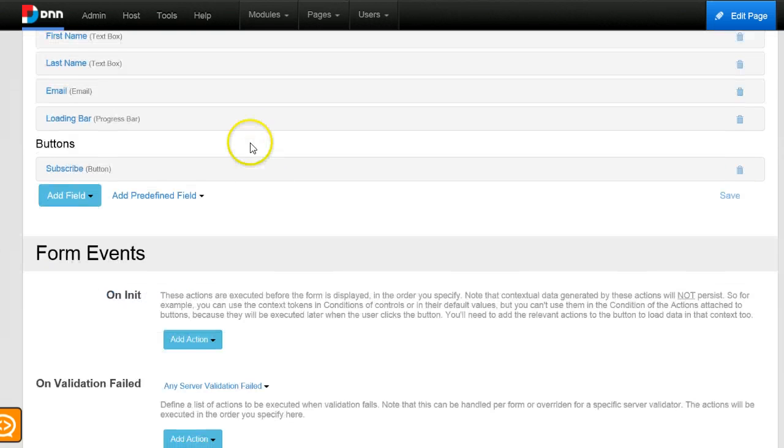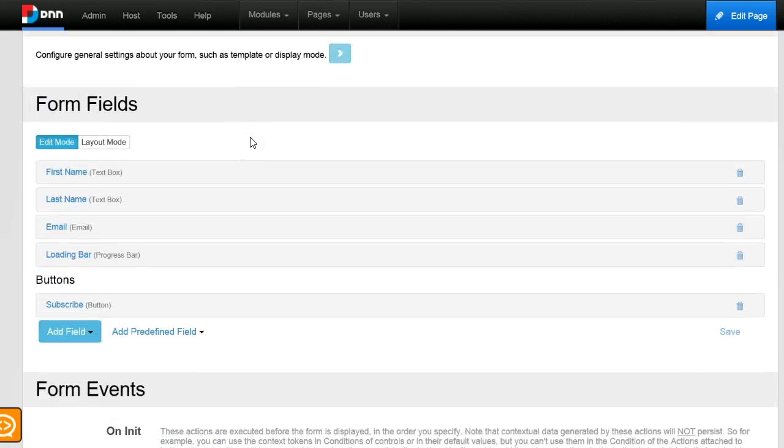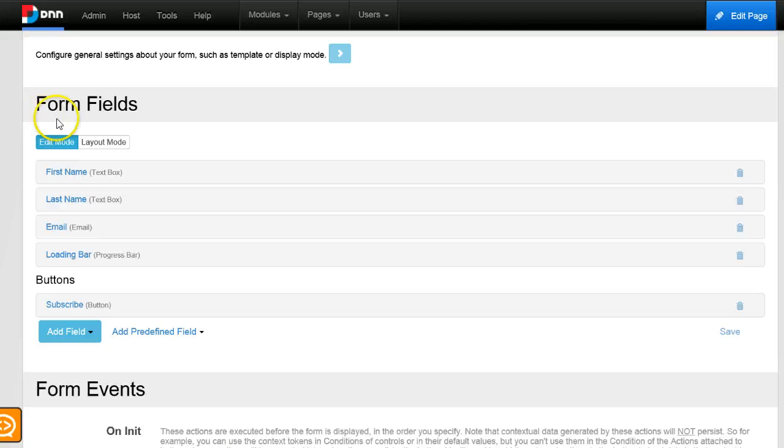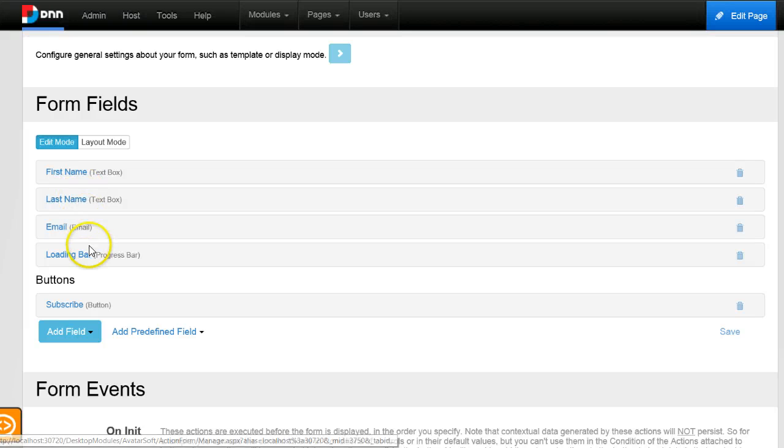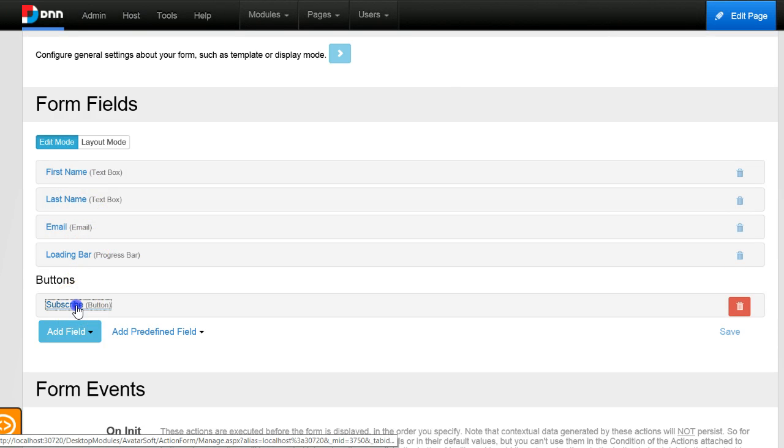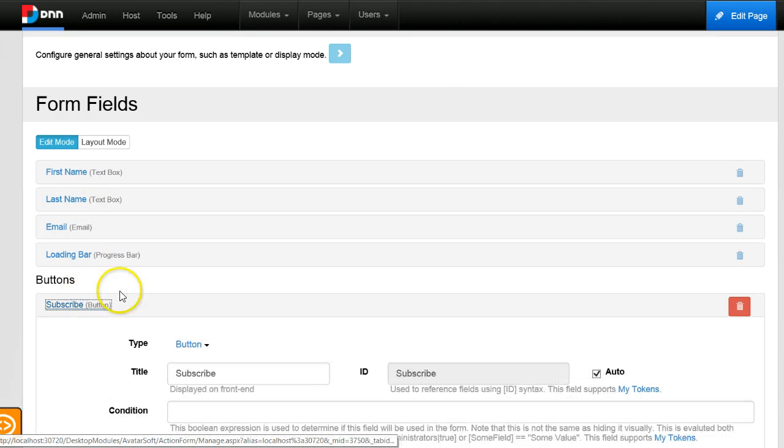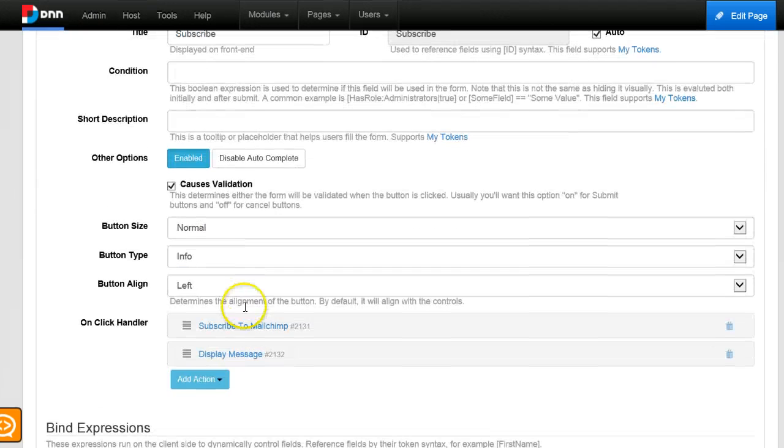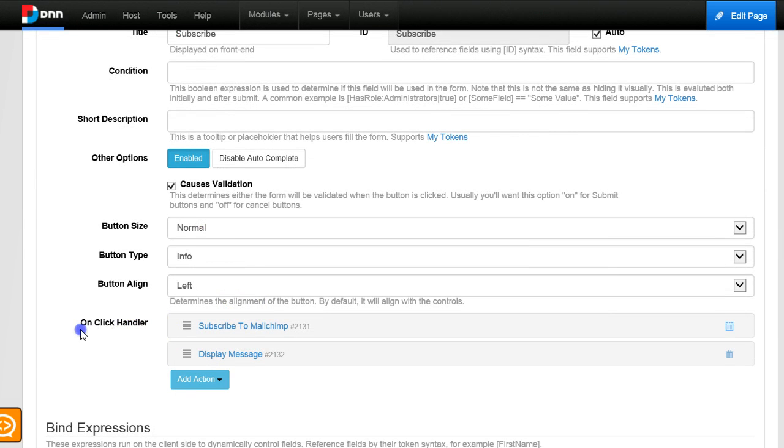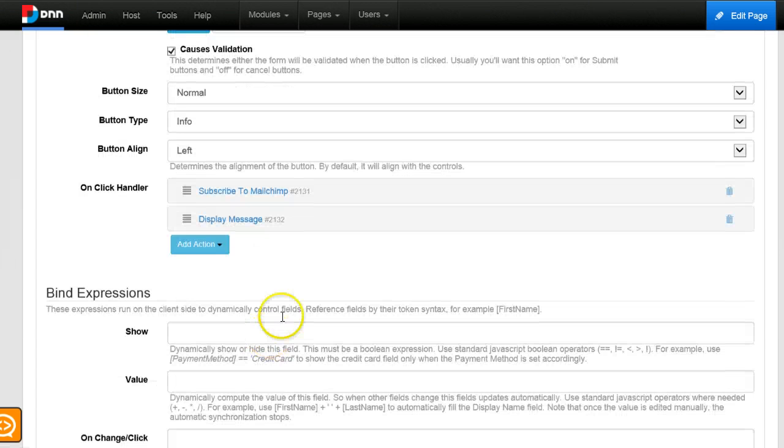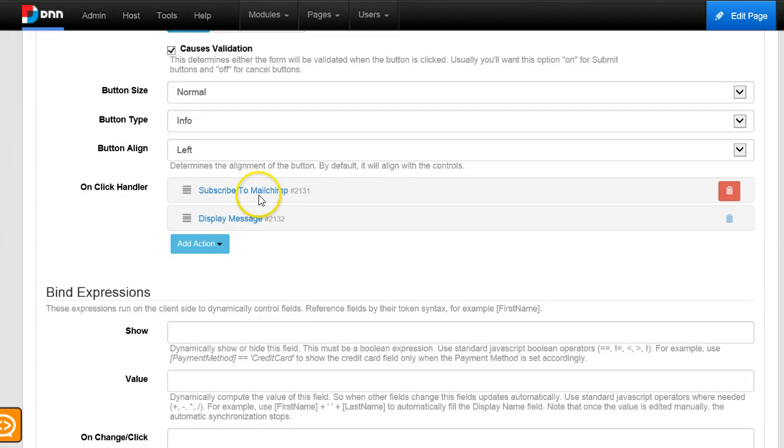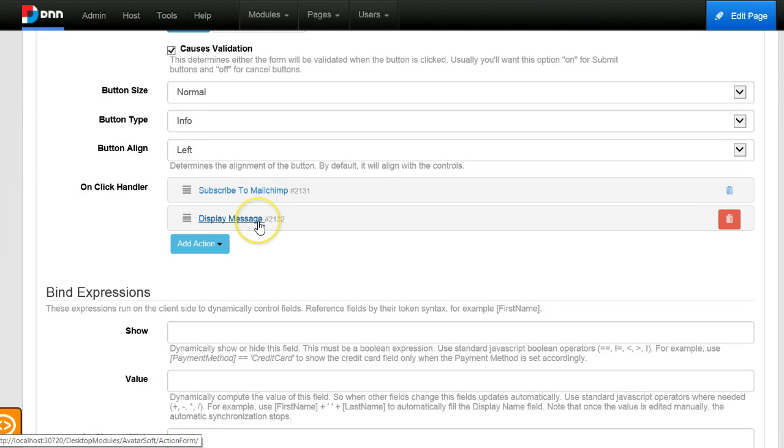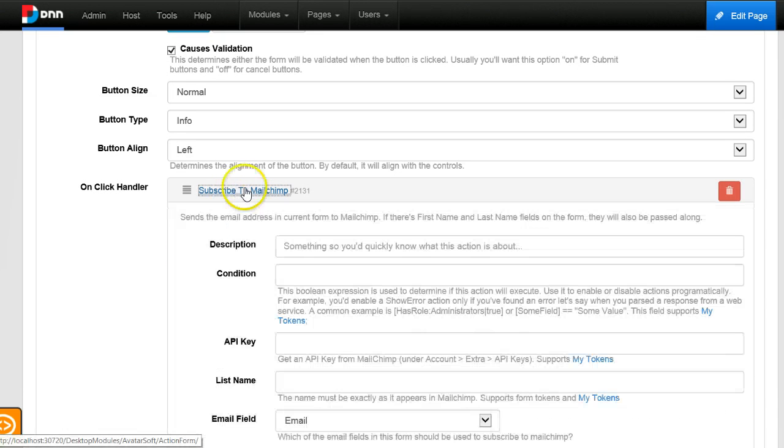Let's look a little bit at what this template created for us. We have these basic fields, and then we have this subscribe button. If we expand it, we can see the on click handler has two actions: it has the subscribe to MailChimp action and a display confirmation message action.